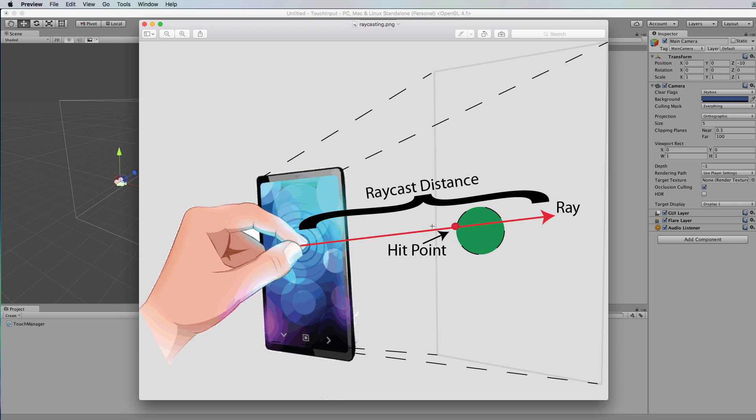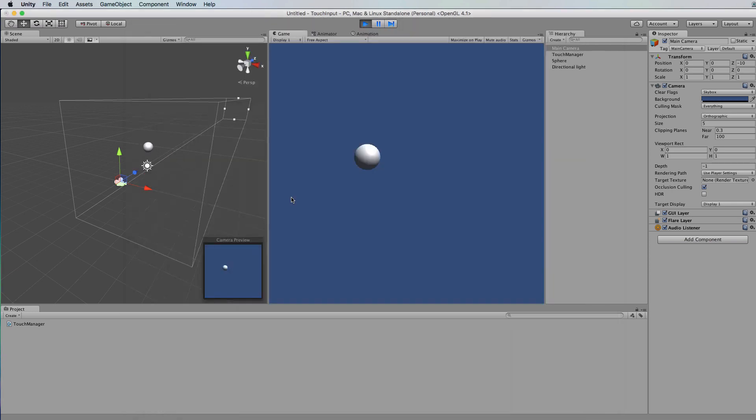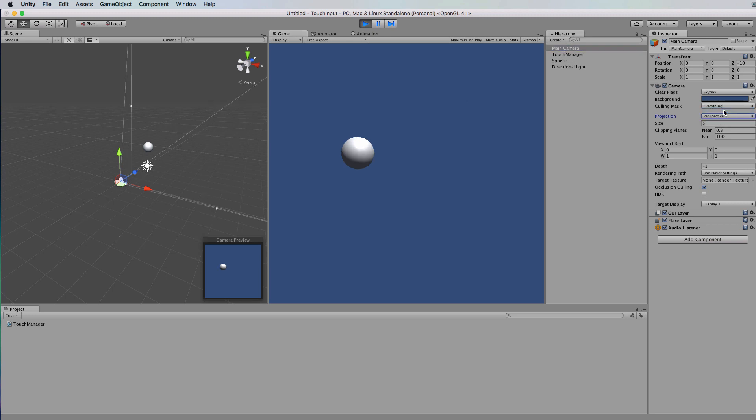Now this method is much easier in orthographic because you've got these parallel lines going straight out. With the perspective view, you need to think of a different way to actually project your line into the environment so that it's not always starting from that very, very small top near plane on that camera. So that when my mouse is actually over that sphere, then I'm getting a ray that is also over that sphere.